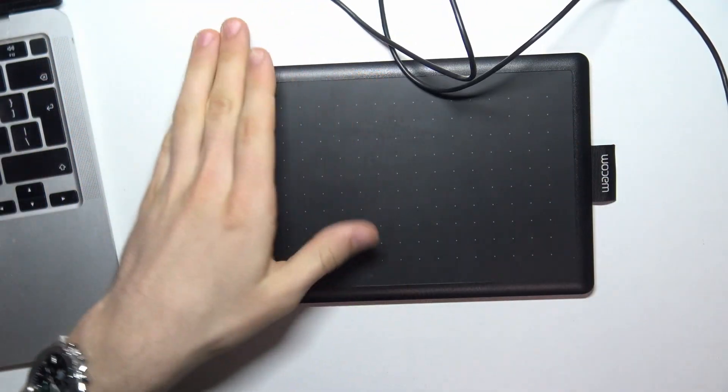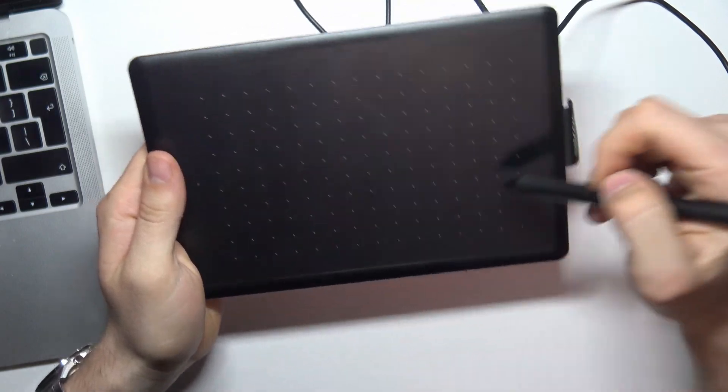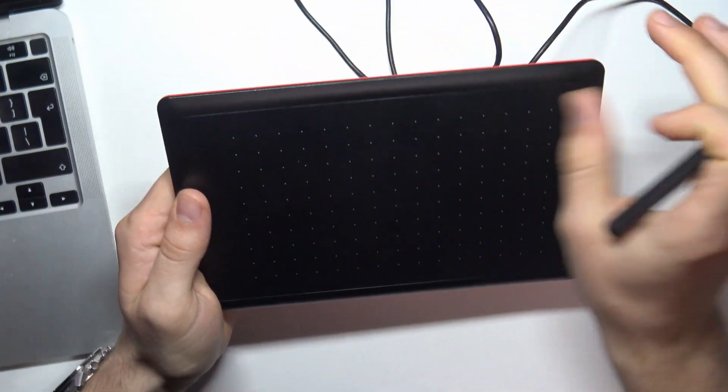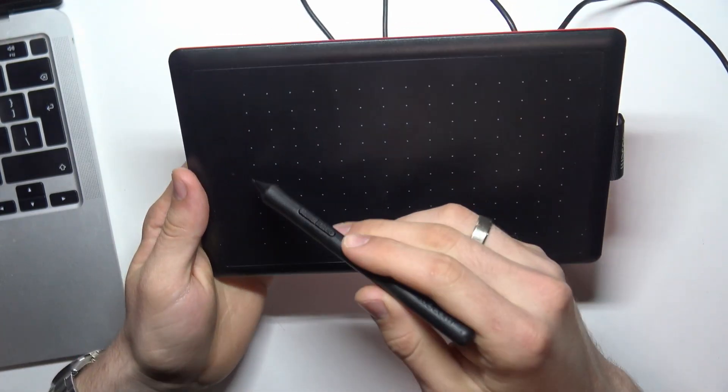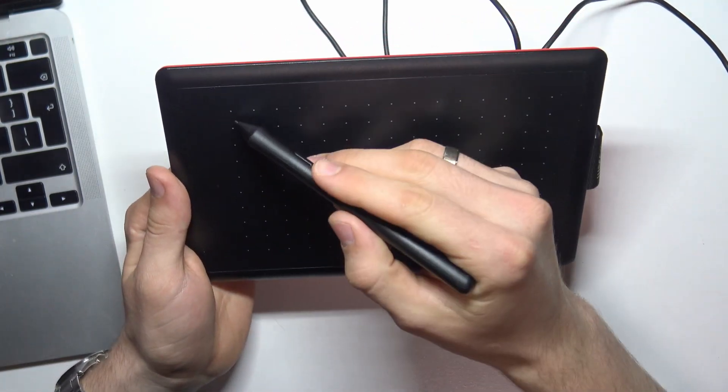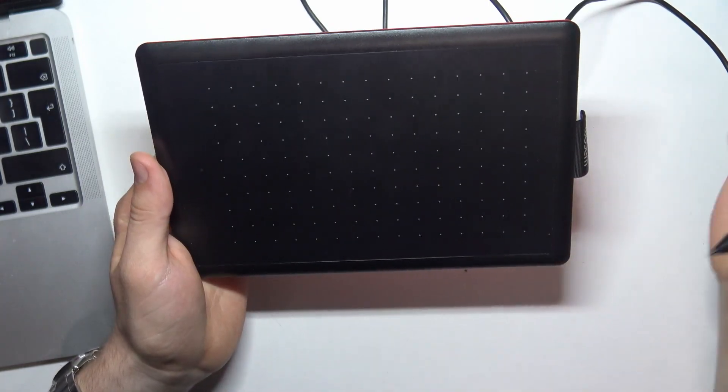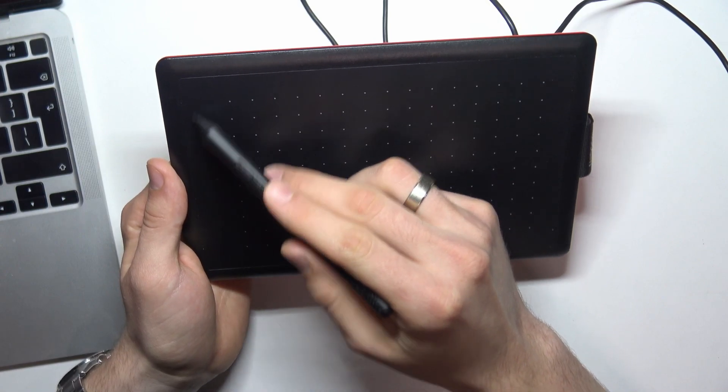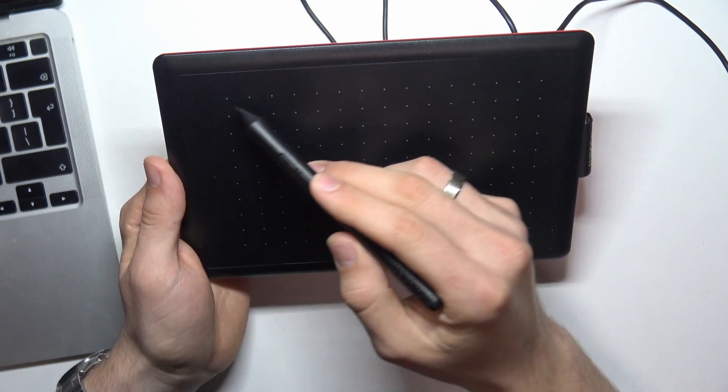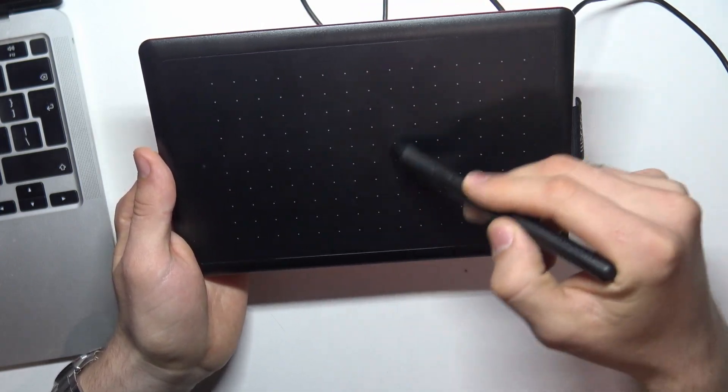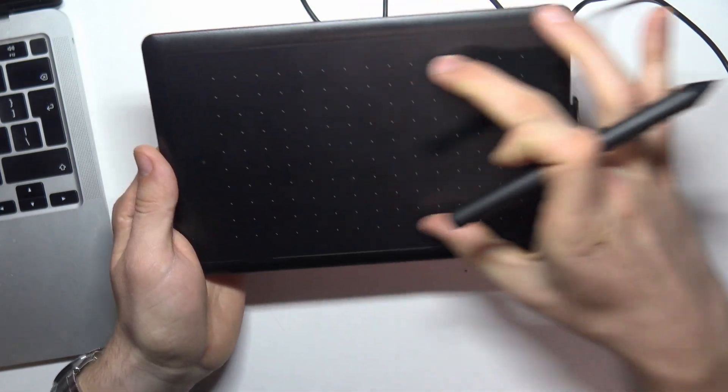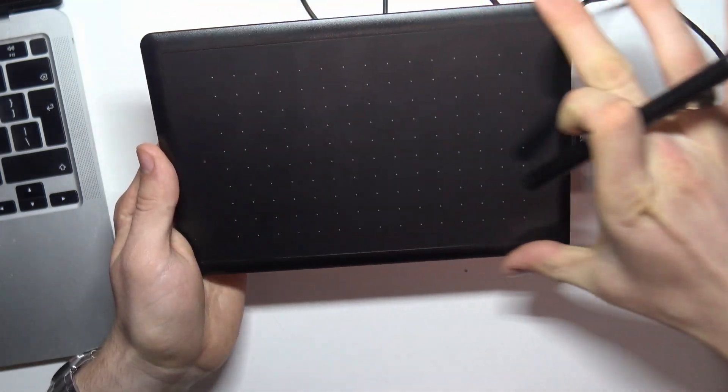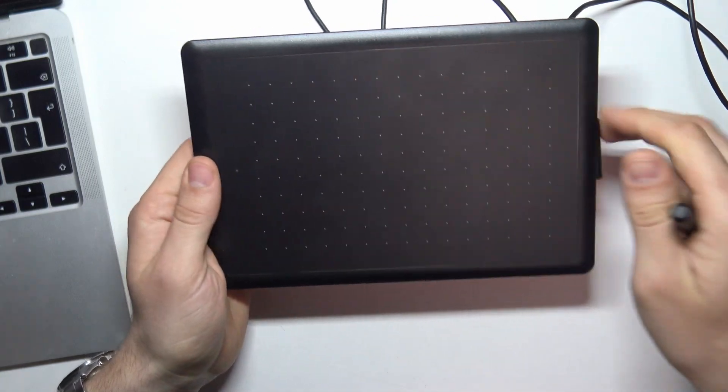As you can see, we have dots on our tablet plate. Only within these dots do we have workspace. Workspace starts here, and we can draw only in this square. Not all of this plate is our workspace, but only this big square.